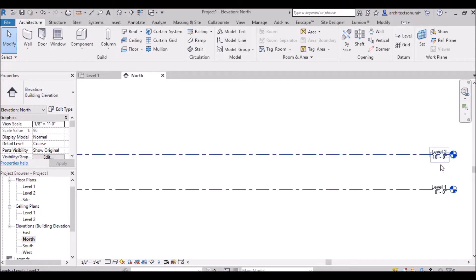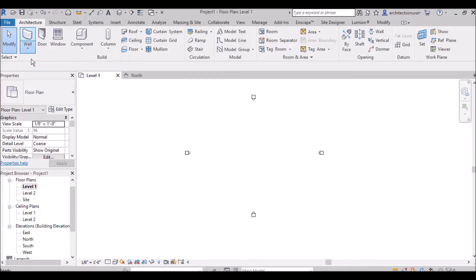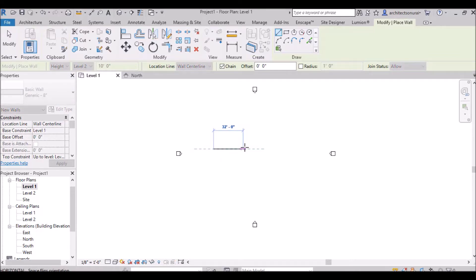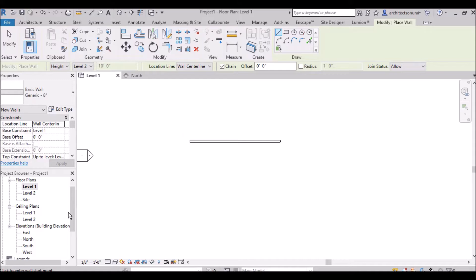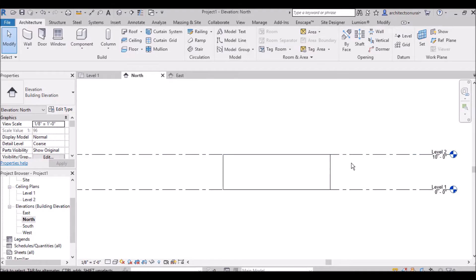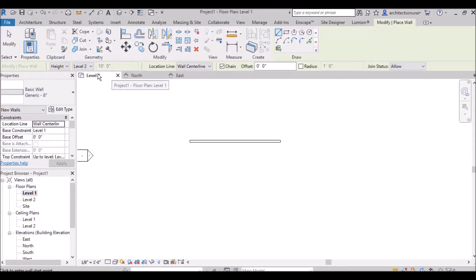For example, suppose level 1 to level 2 height difference is 10 feet. If you go to floor plan, go to wall architectural, and select level 2, whatever length wall you draw — say 32 feet — and then go to the elevation view, you will clearly see the wall height is automatically set to 10 feet. So when you select level 2, the wall height will automatically come to 10 feet.